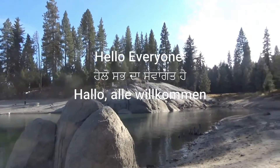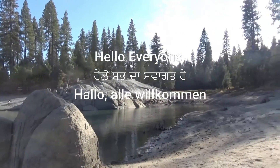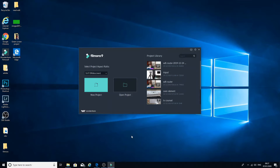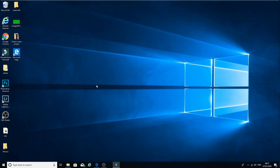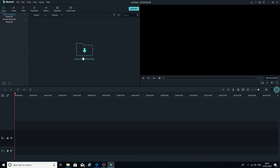Now let's start. We are going to open Filmora 9. Once you open Filmora 9, you will see this window. In this window we have to choose whether we are going to open a new project or an old project. I'm going to choose new project.